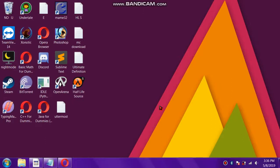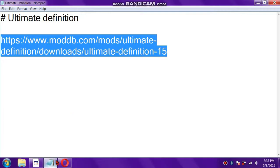Hey, what's up everybody, I hope you all are doing well. In this video I'm going to show you how you can install Ultimate Definition 1.5 in your Half-Life Source. The process is very easy.